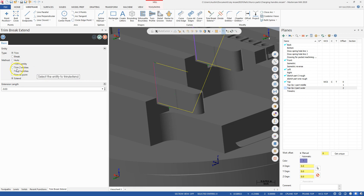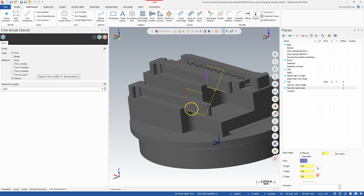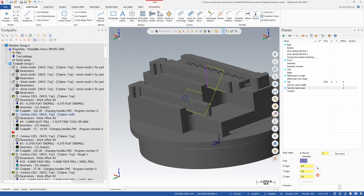I had to use the trim/break/extend tool. I used extend and put an extension length of positive 100 thou — click, click, click — making them longer to adjust for size. Then I watched the backplot and made these a little bit shorter by 30 thou a piece with a negative 30 thou extension length. That's something you can do: you just click on the corresponding side you want to lengthen or remove material from.